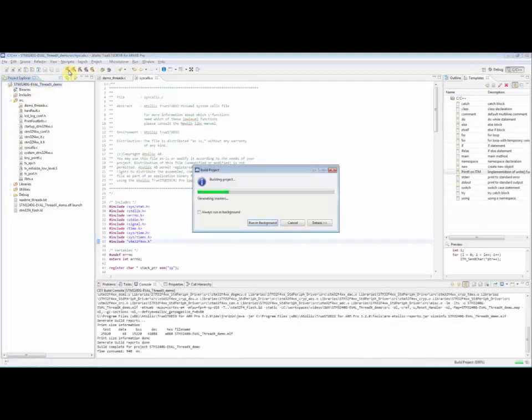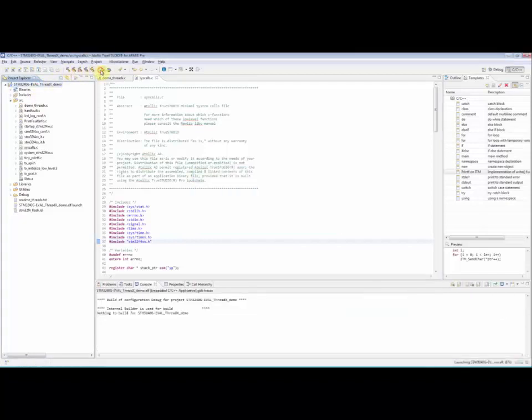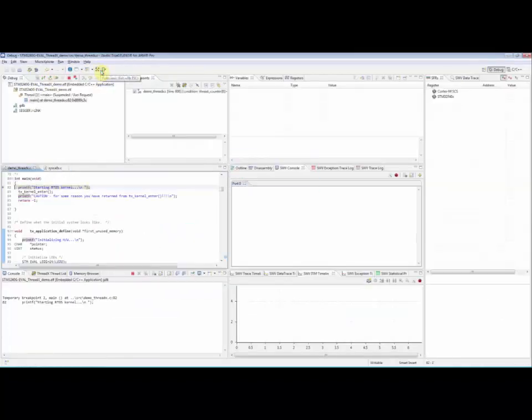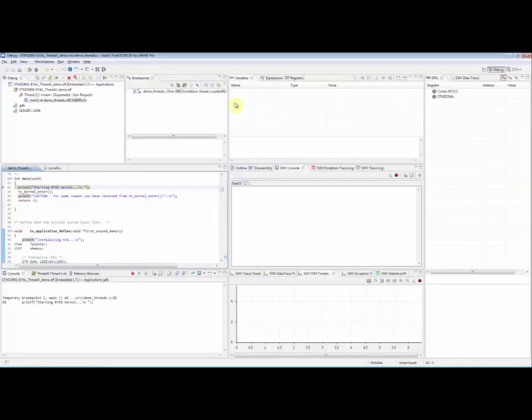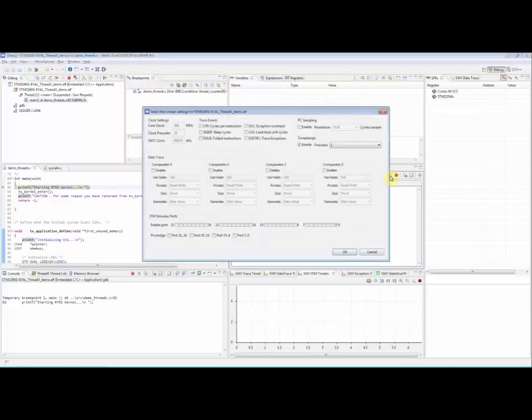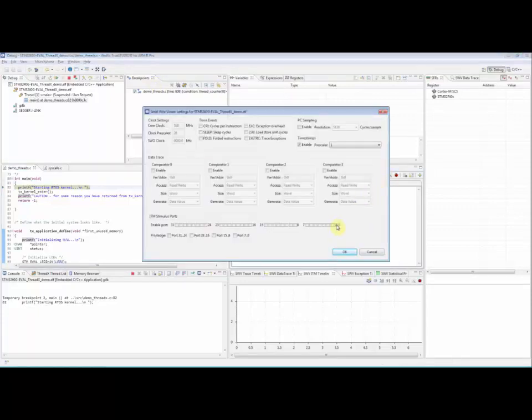Rebuild the project and launch a debug session. Open the serial wire viewer settings dialog box.